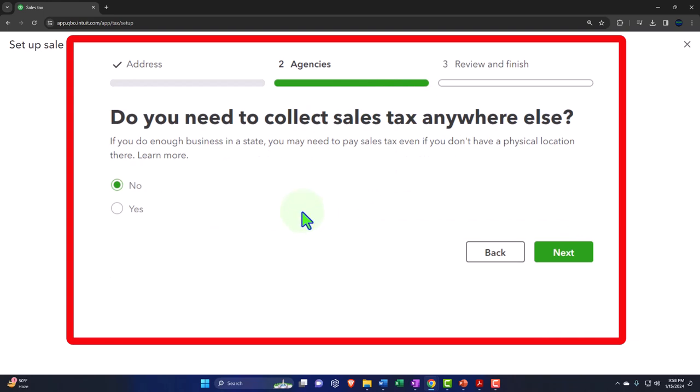I'll set it to monthly and click next. QuickBooks asks if you need to collect sales tax anywhere else — because if you do enough business in a state, you may need to pay sales tax even without a physical location there. If you're selling across state lines, you'll want to research who's responsible for sales tax, what platform you're using, and how you'll manage it through QuickBooks invoices and sales receipts.